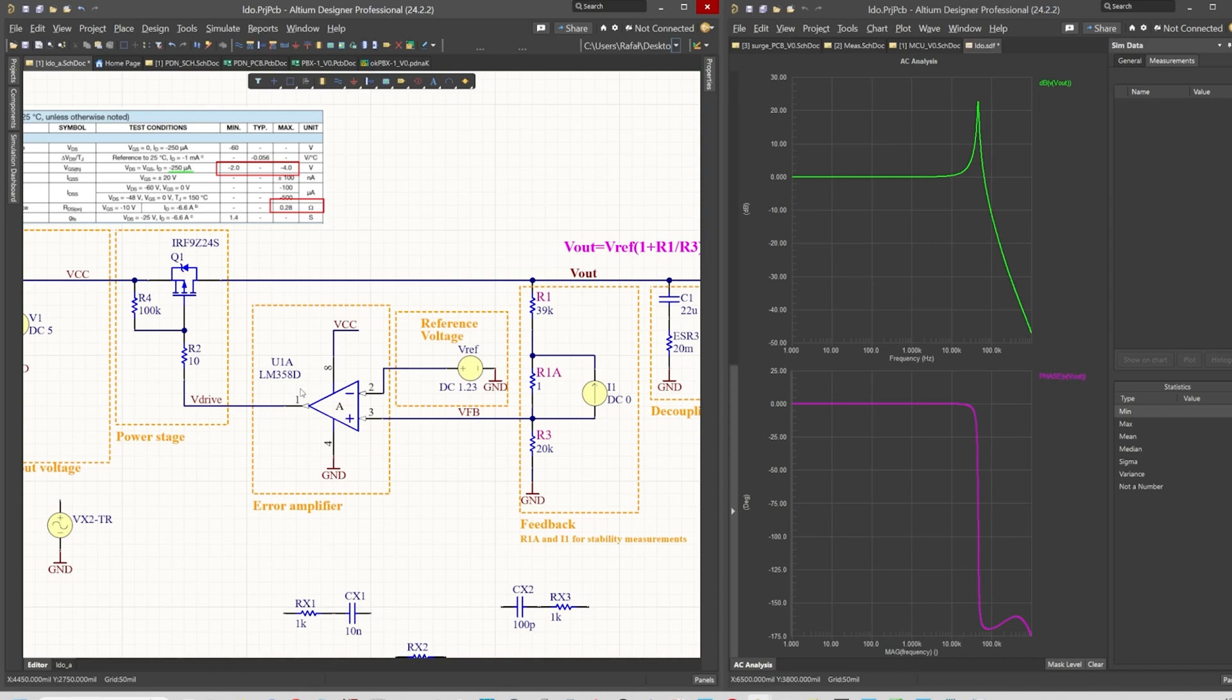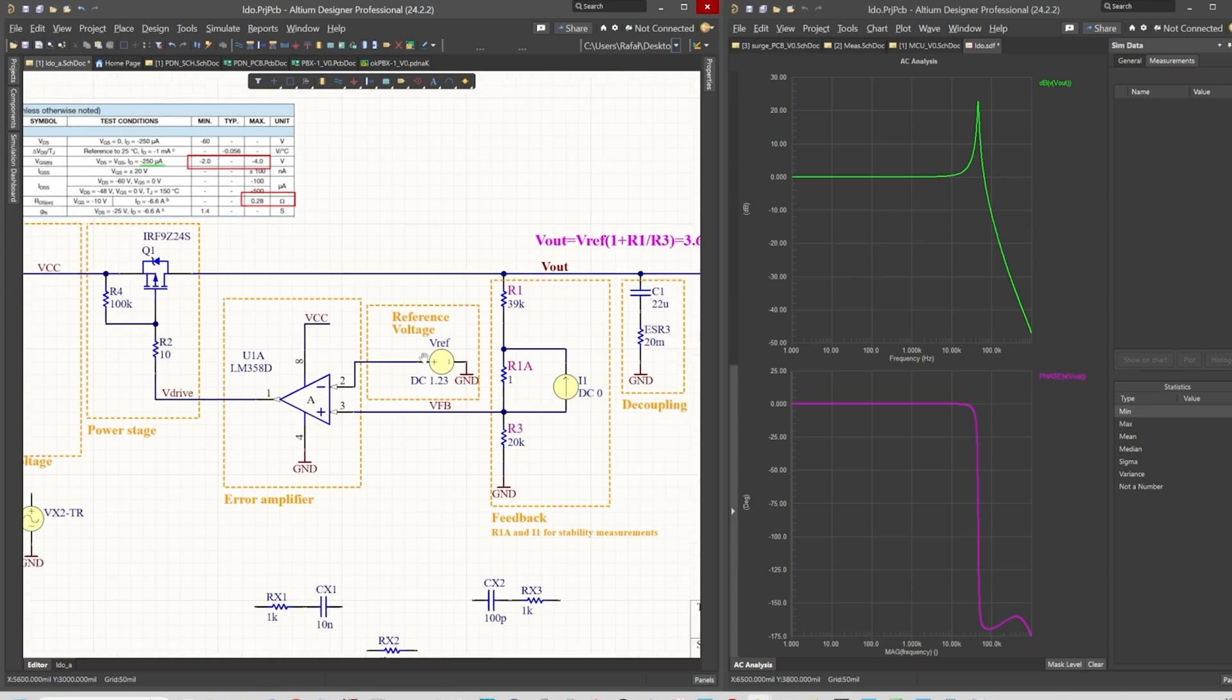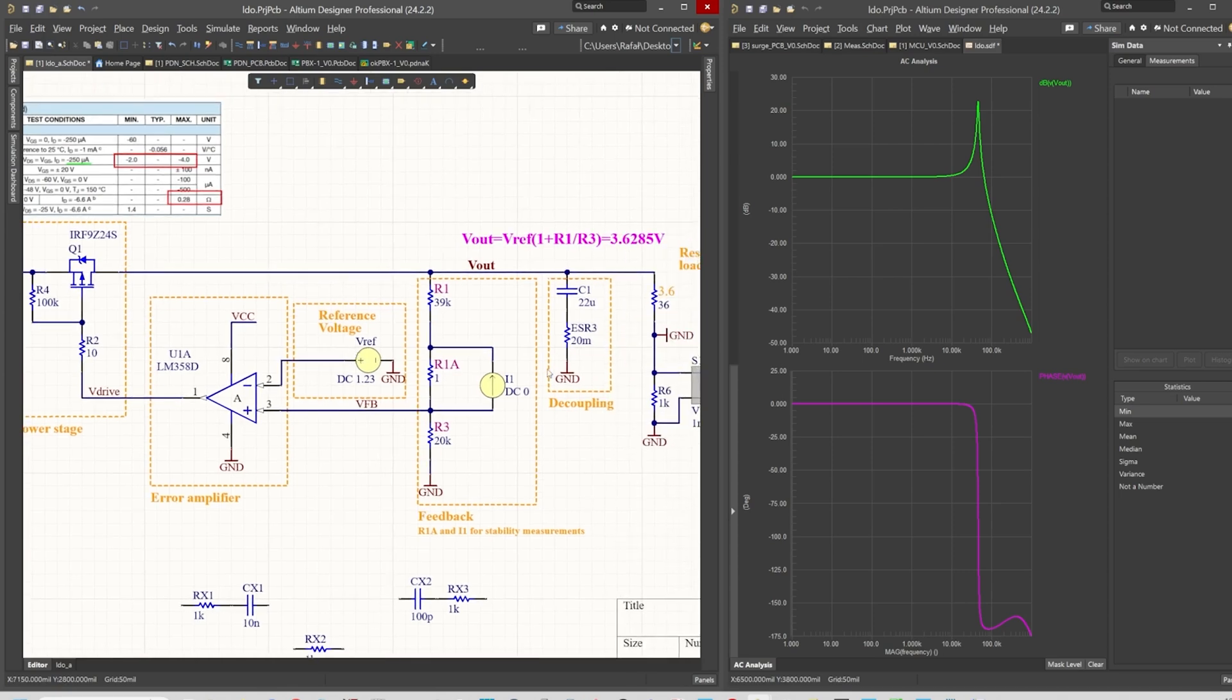The first component that causes the delay is the error amplifier because it has a finite bandwidth as well as some parasitic capacitances to the input that form a low-pass filter. The second component that adds delay or phase delay is the PMOS transistor because it also has some capacitances. And the third one is the decoupling network because it's a capacitor.